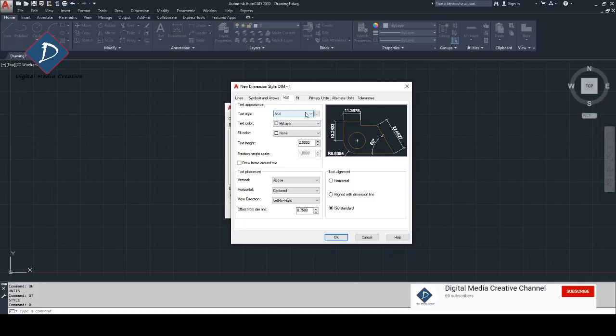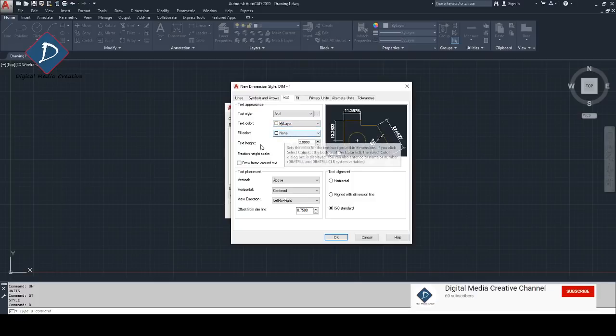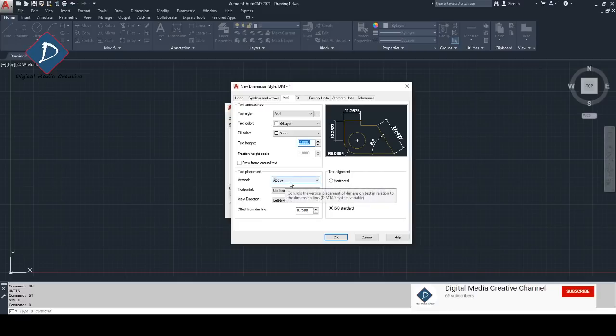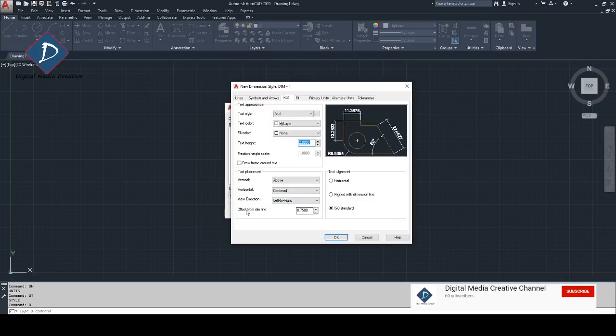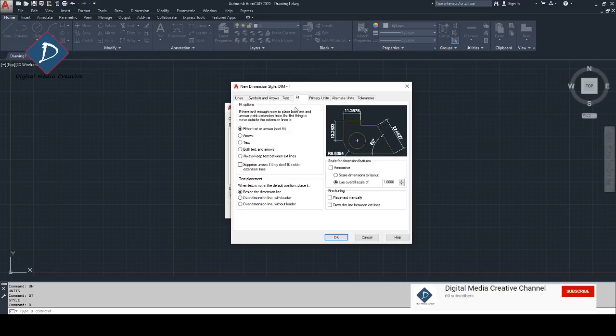That's all in this one. You can see the text style and text color I like to make by layer and filter I don't use. Text height and the vertical placement above, other things keep it as it is, just offset change it and text alignment.